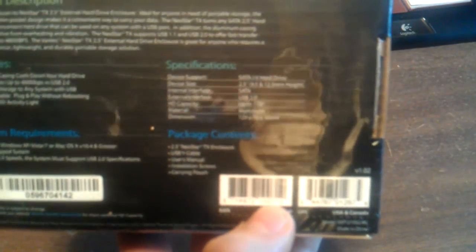Going over the specifications now, it supports both SATA 1 and 2. The device size is 2.5 inch, which is 9.5 and 12.5 millimeter in height. The internal interface is SATA, external interface is USB 2.0. The hard drive capacity is up to a 1 terabyte drive, and the material is made out of aluminum, and the dimension is 128 by 78 by 16 millimeters.